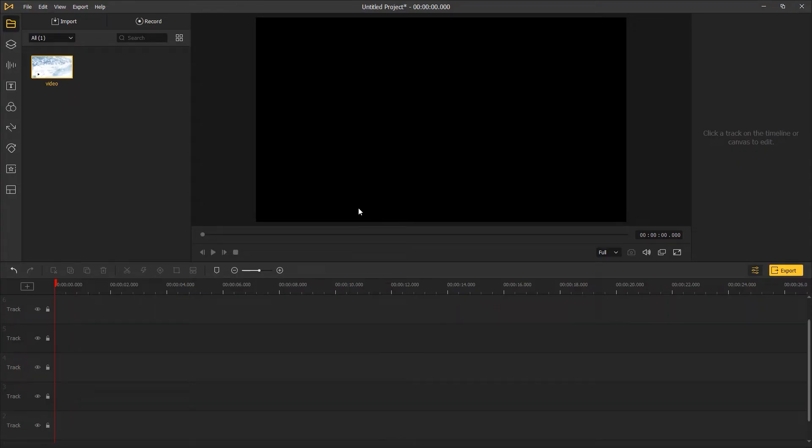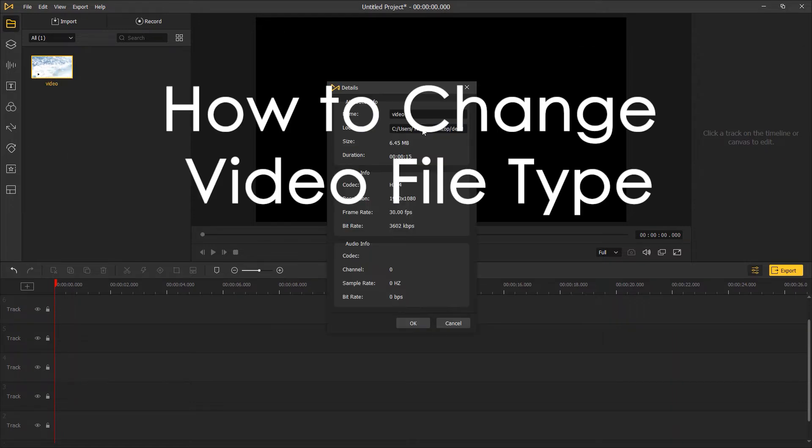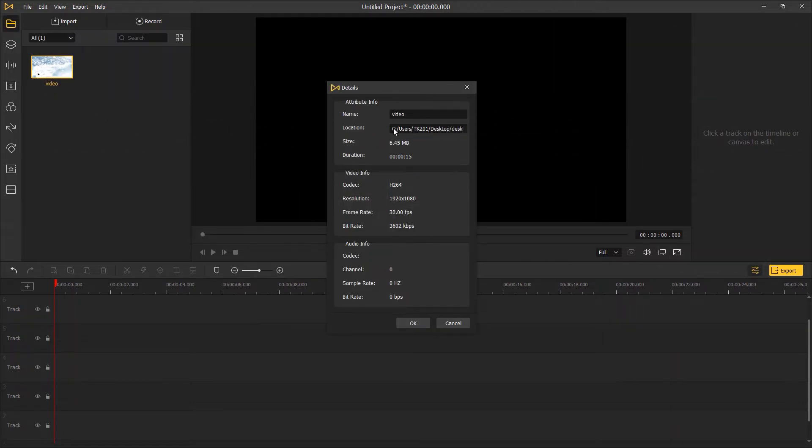Welcome to Toonskate Studio. Today you're going to learn how to change a video file type in Toonskate. Here is a video in mp4 format. Drag it onto the timeline.